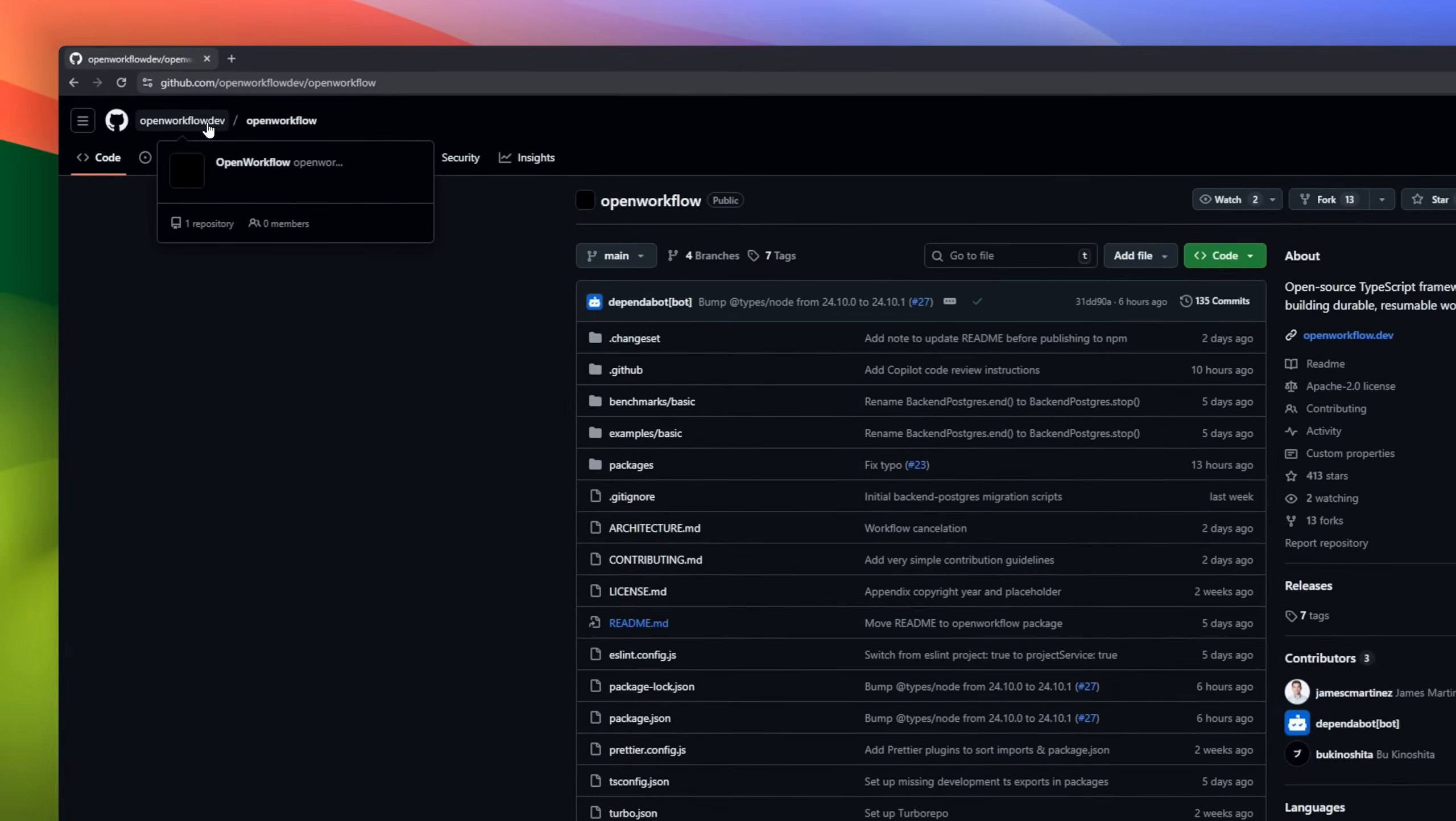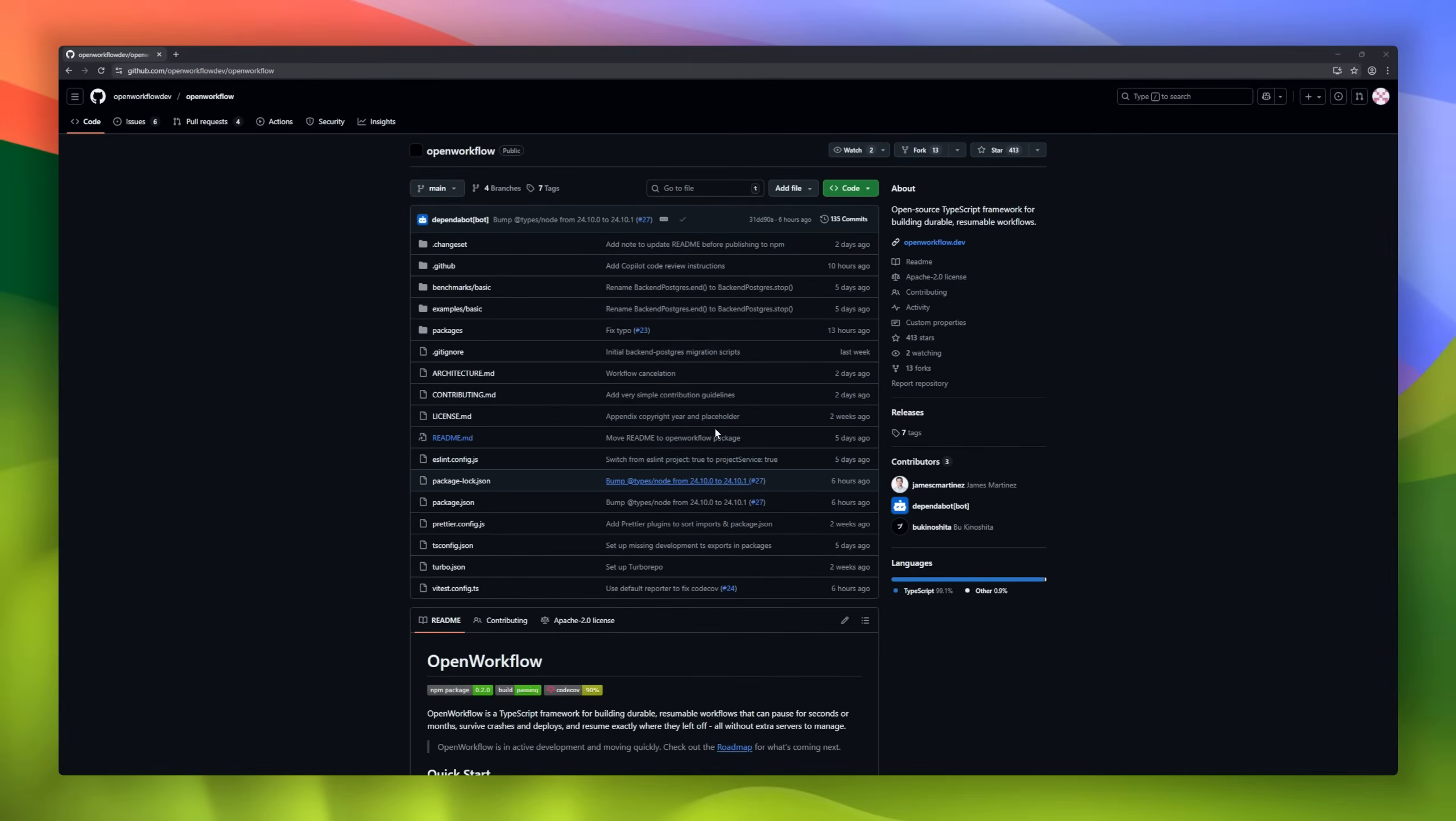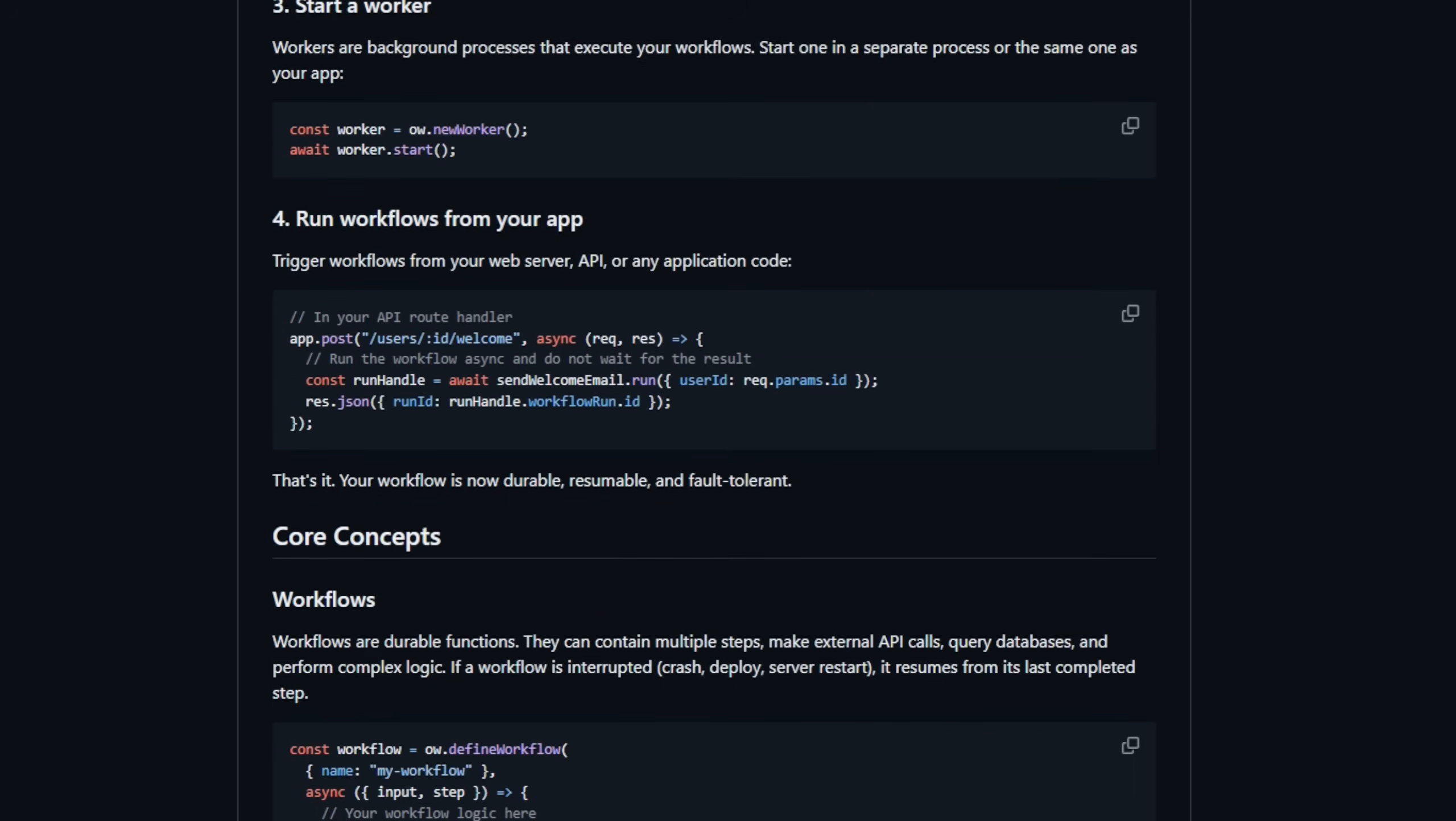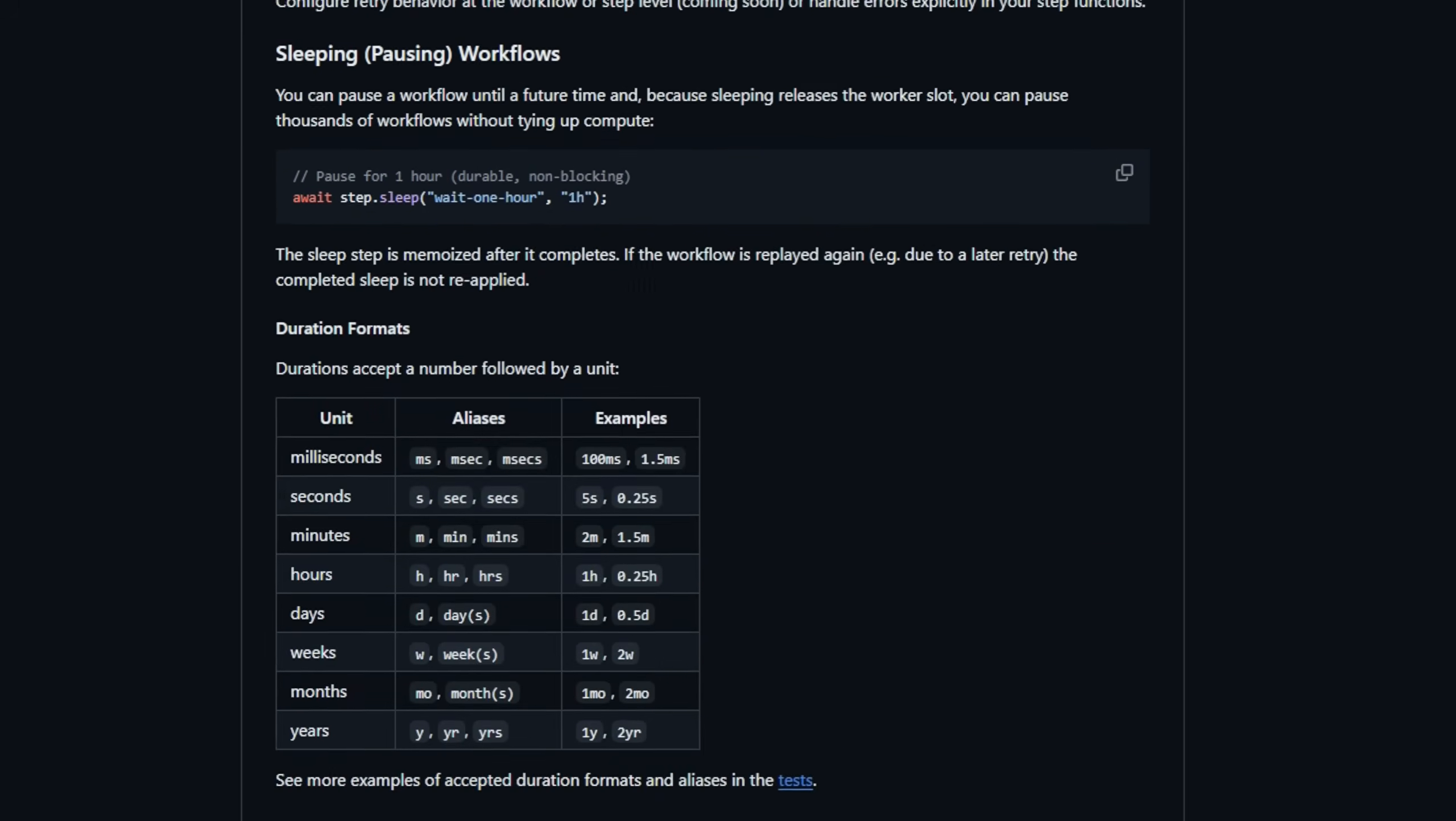Open Workflow is a TypeScript framework for creating durable, resumable workflows, the kind that can pause for seconds or months and pick up exactly where they left off. No extra servers, no state machines glued together with duct tape. Open Workflow survives crashes, redeploys, long waits, and unpredictable pauses, and it does it all inside your existing app. Think email sequences, long-running AI jobs, payment flows, human-in-the-loop reviews.